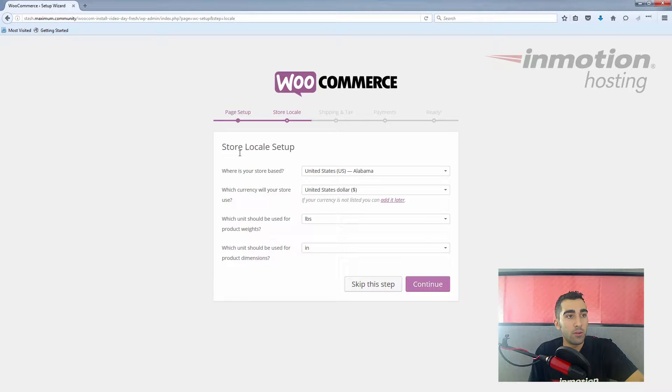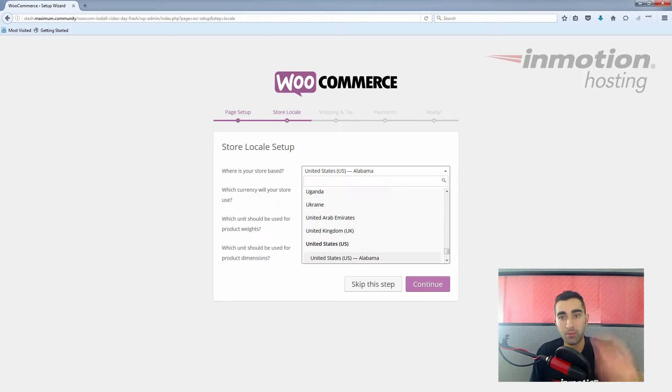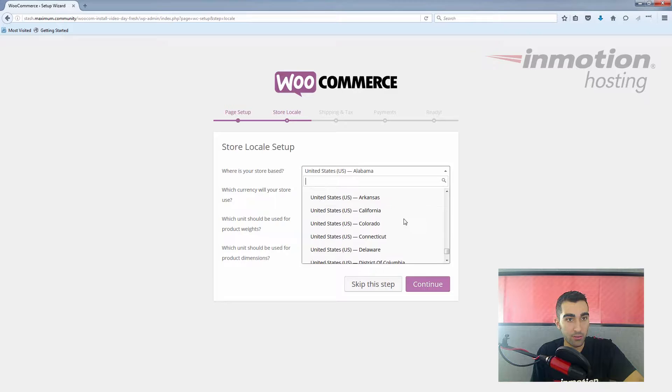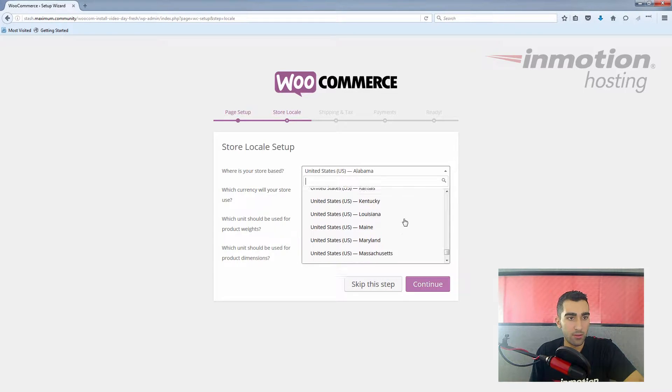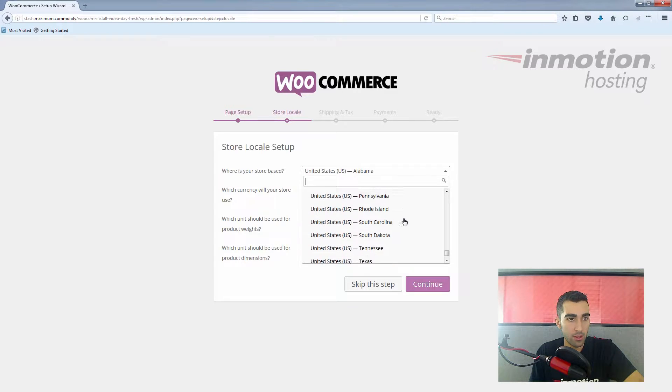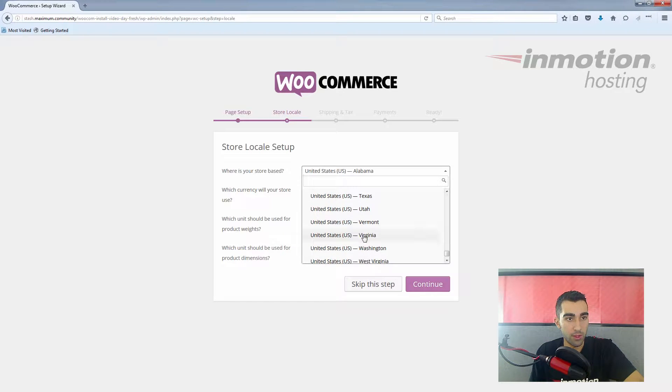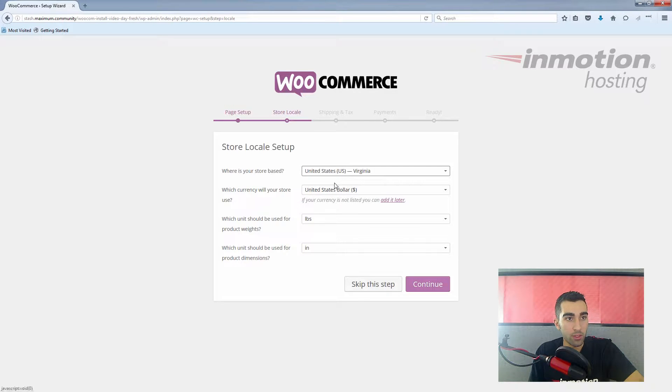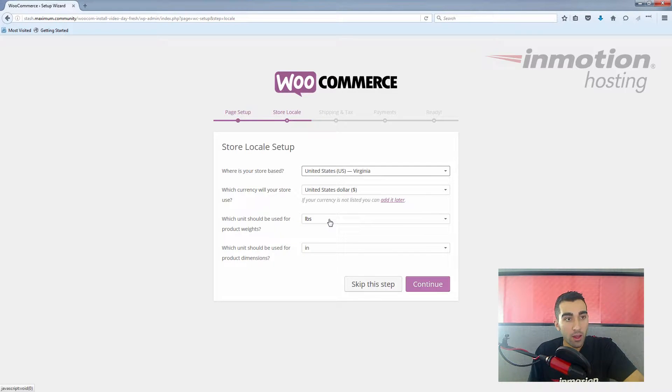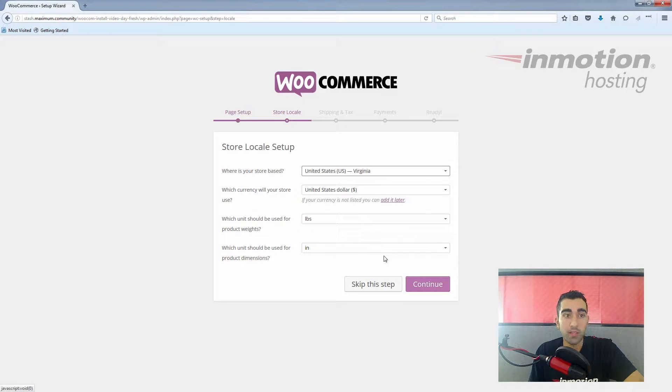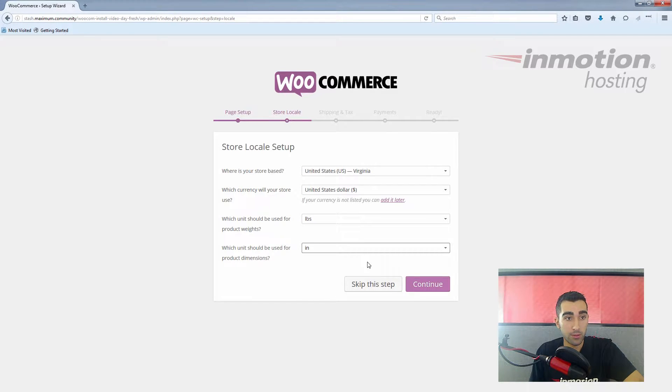Here we're setting up our locale. Where's your store based? That's pretty simple—just put in your location. Our currency that our store is going to use—United States dollar is good unless you're located somewhere else. The unit you want to use for weight, pounds is fine, and the unit for product dimensions, inches is good unless you're shipping something that's bigger. Click continue.